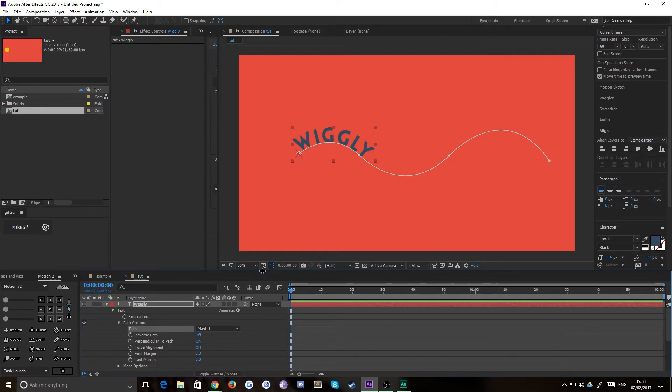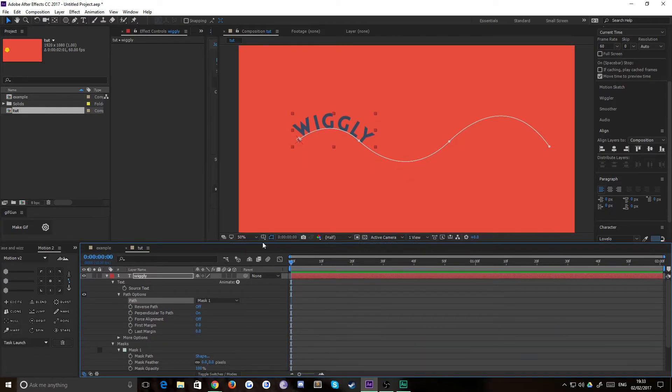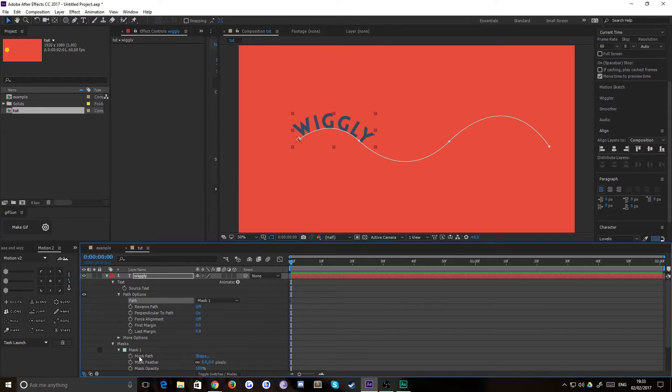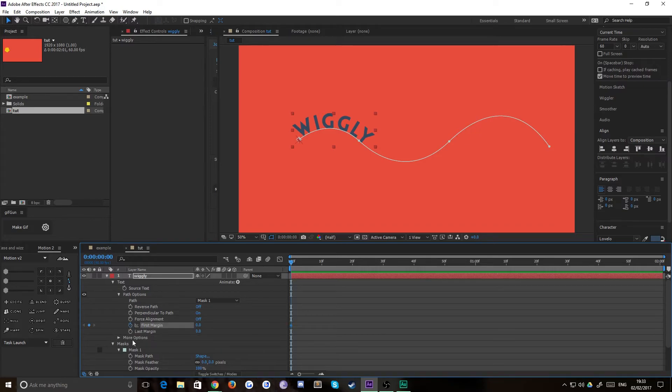But you'll notice now that we don't have the keyframes that we did before. That's because you have a lot more options with text. The way you animate it moving along the path is with a first margin keyframe. So we'll drop in one there.